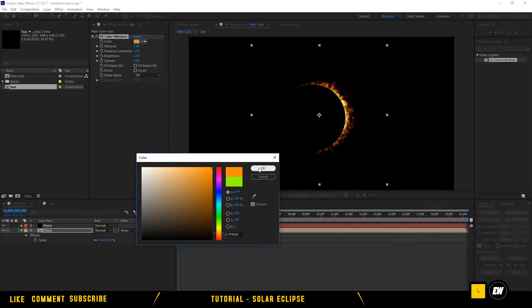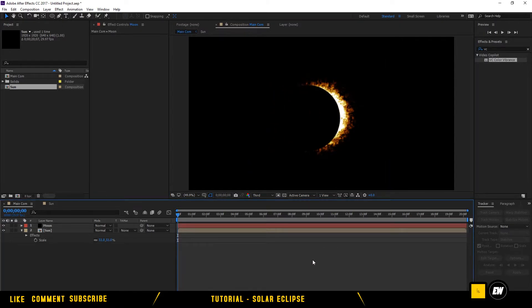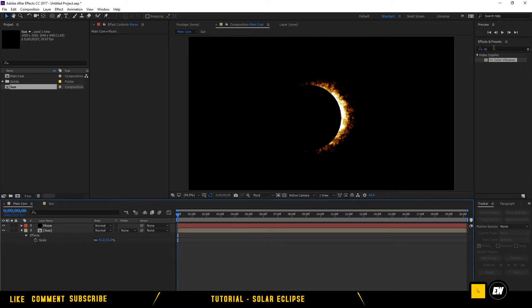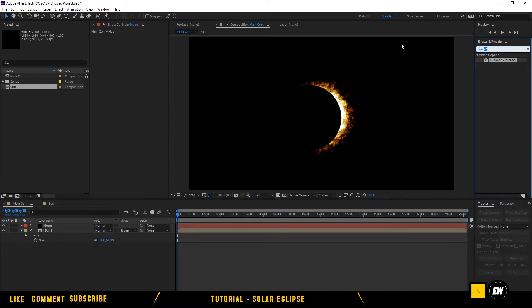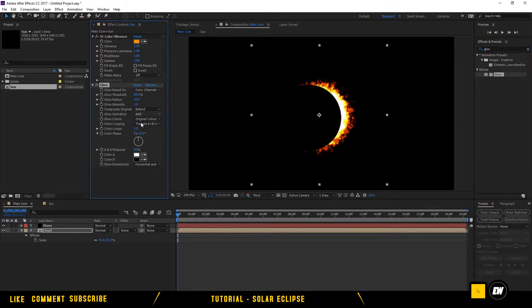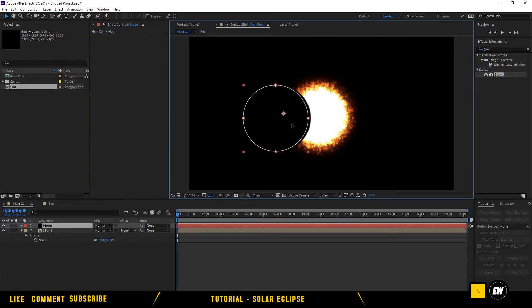Now we have the actual Sun and the Moon. Go to Effects and Presets, search for Glow, and drag it onto the Sun. Set Glow Threshold to 100 and Radius to 220.